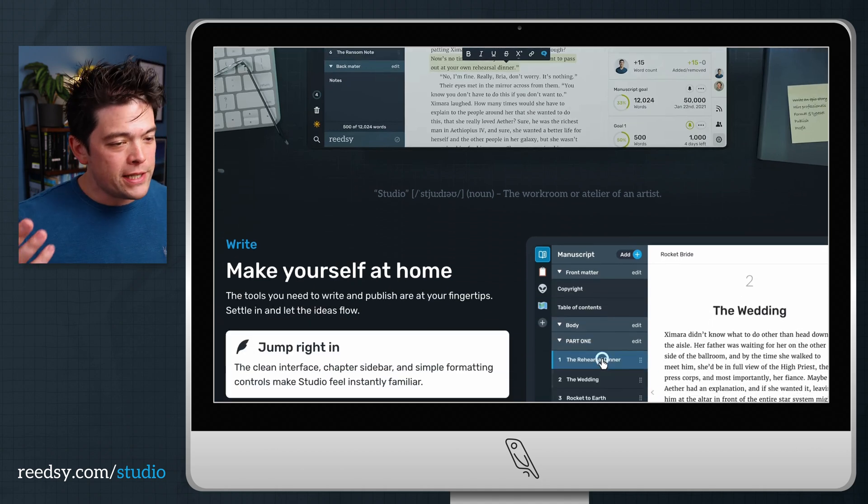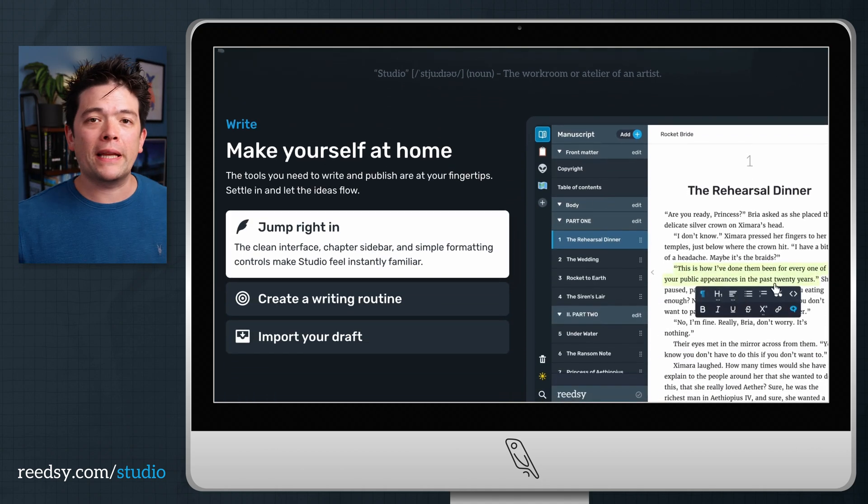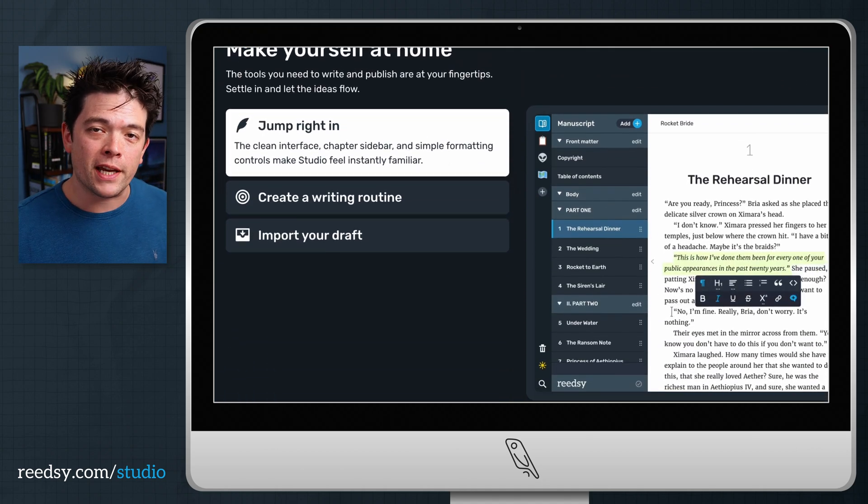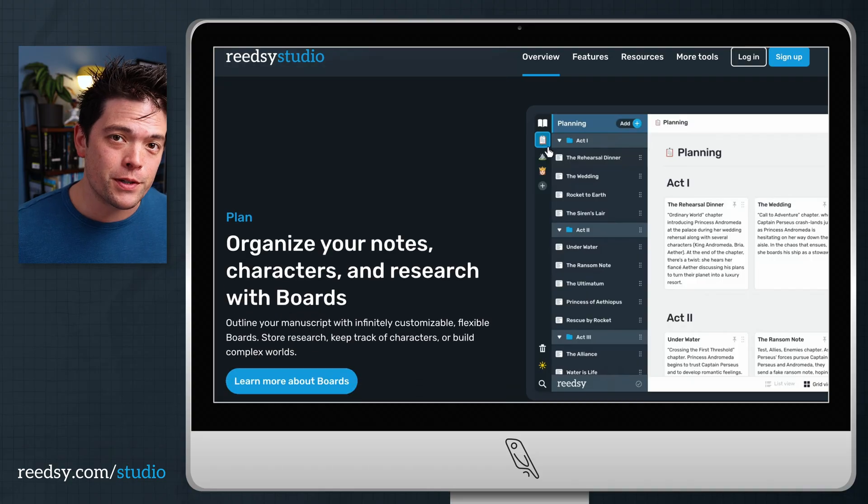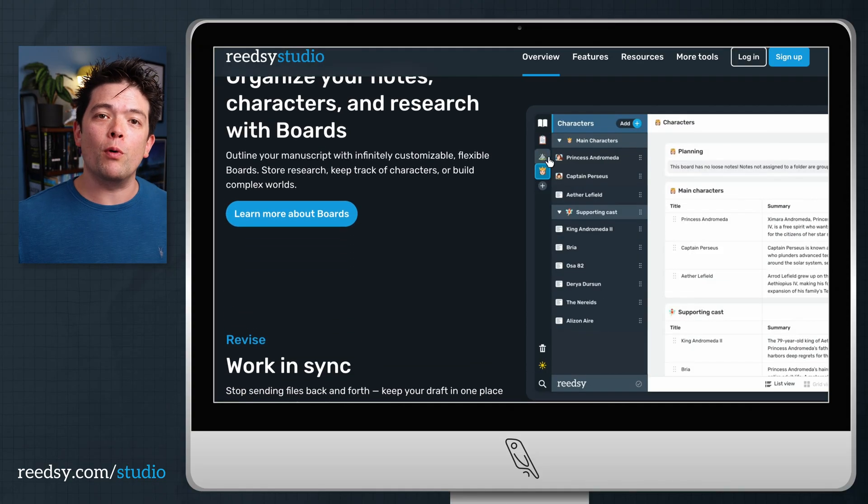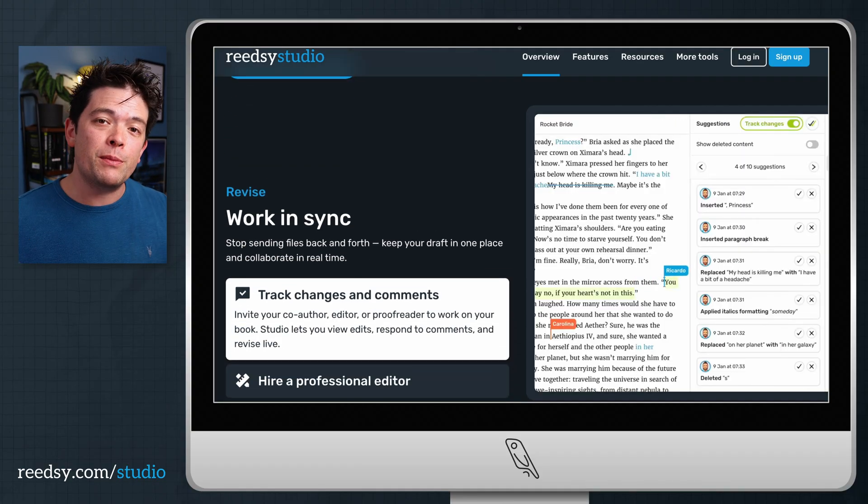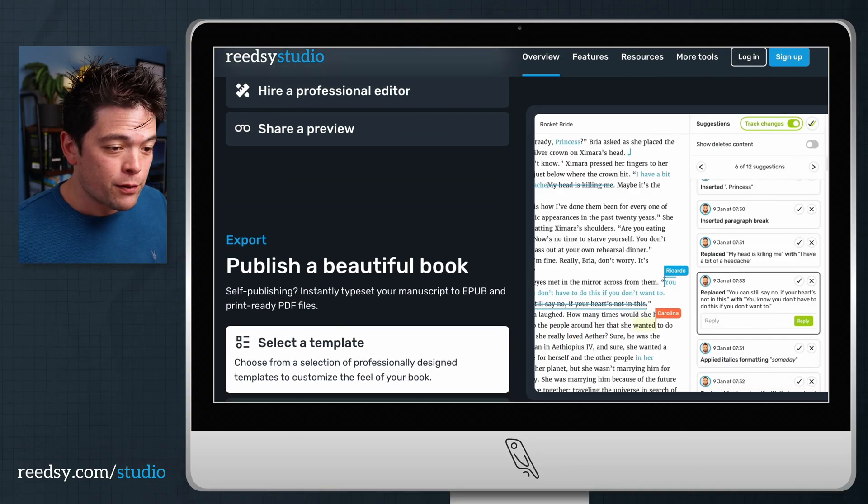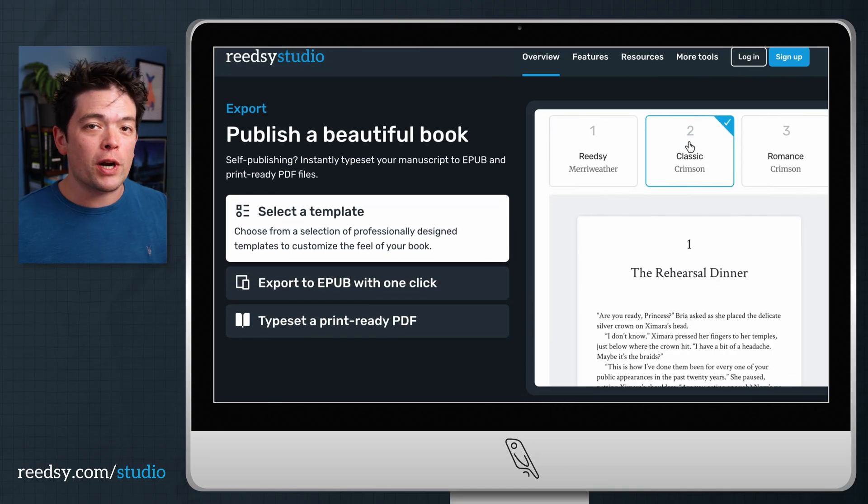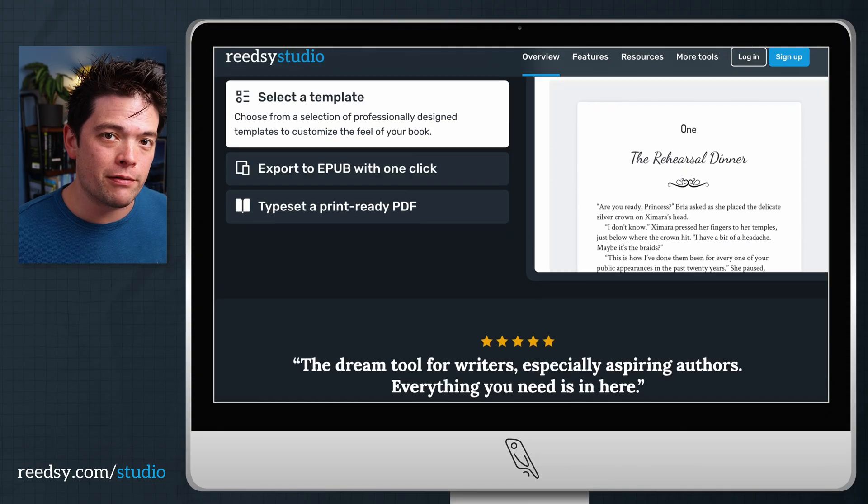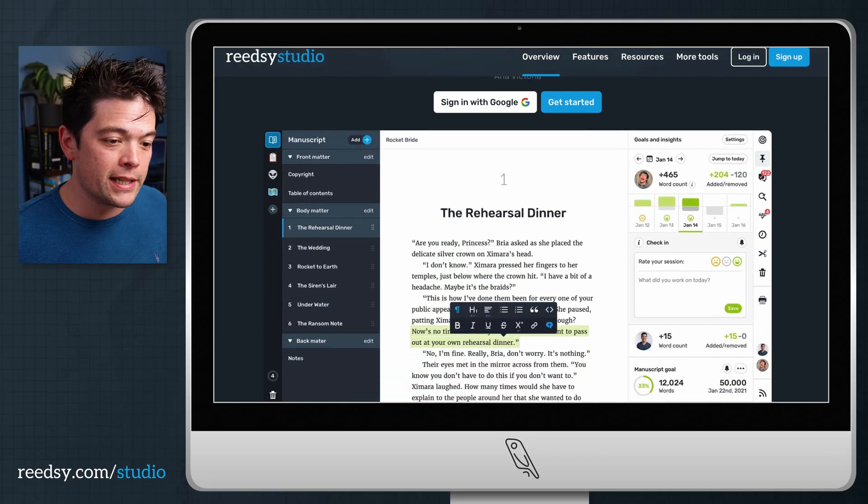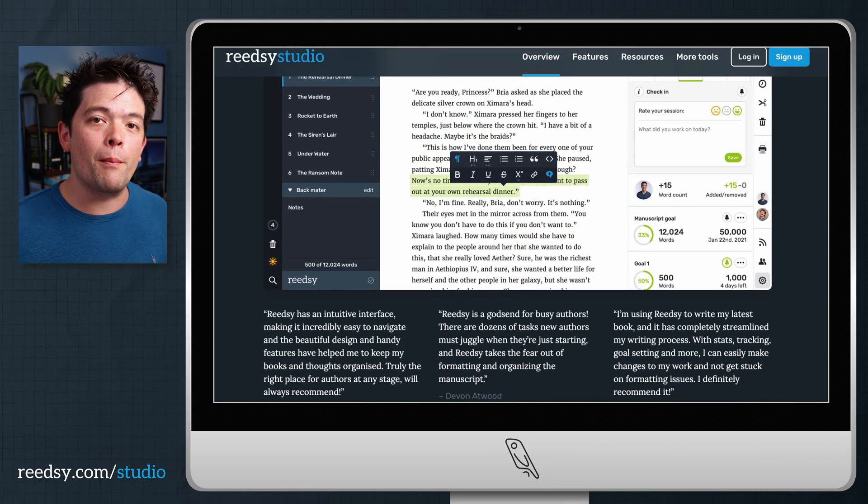So to recap, Reedsy Studio is your platform for planning, writing, formatting, and exporting beautiful books. Our core features, including our boards, our goals, and unlimited book exports will always be free. And of course, there's our premium features we can try out for 30 days for absolutely free. If you don't need them by the end of your 30 days, you'll still have all of our amazing core features.